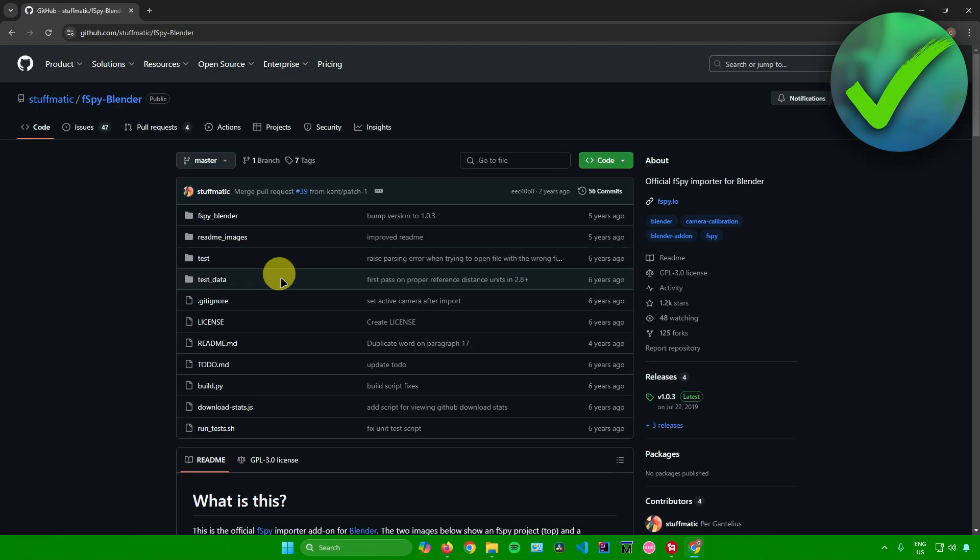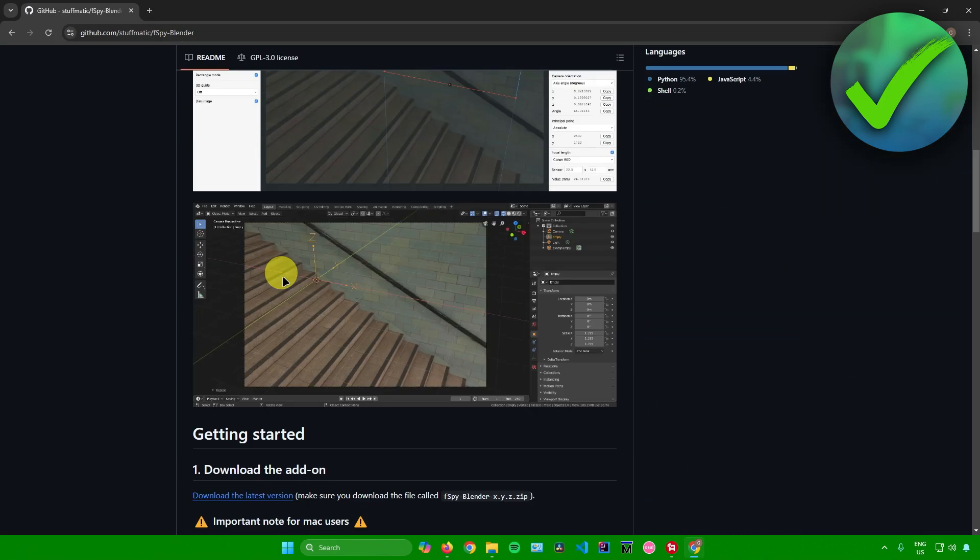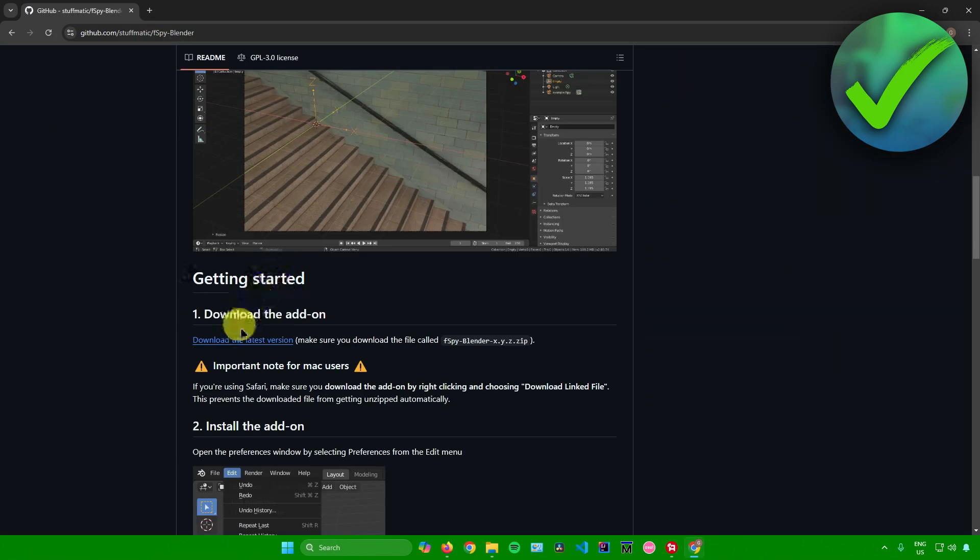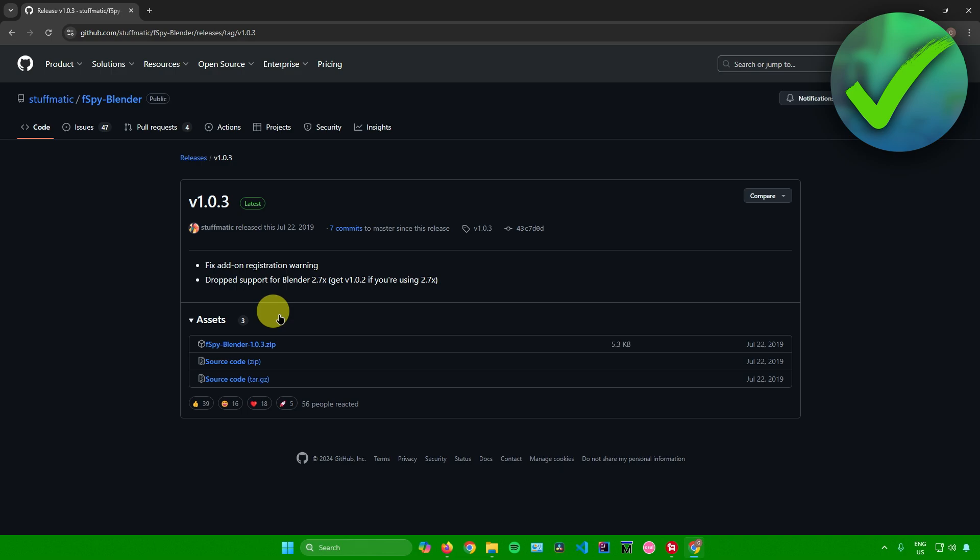Once you're here, scroll down until you see download the add-on. Then click on download the latest version right there. Just click on this link.